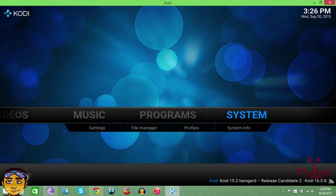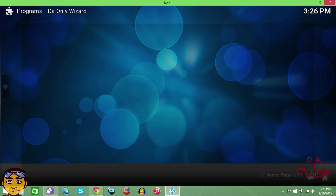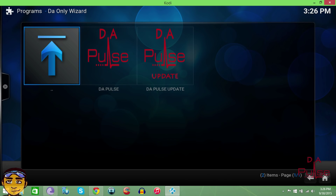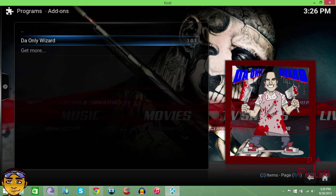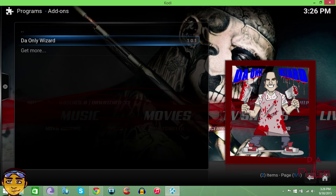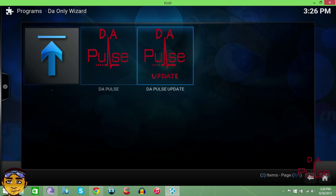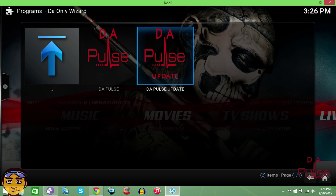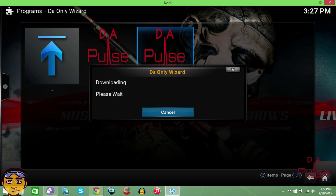Once you've done either one of those methods and you have the wizard on your Kodi, go to Programs. You'll be prompted with the green program add-ons screen. Go to 'The Only Wizard,' and from there choose the option that says 'The Pulse Update.' It takes about five to ten minutes to completely install.